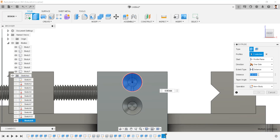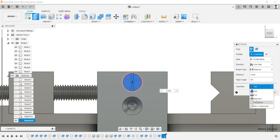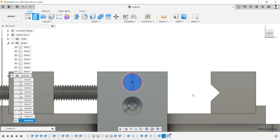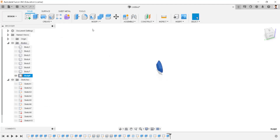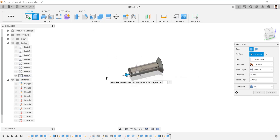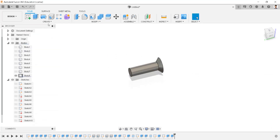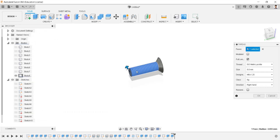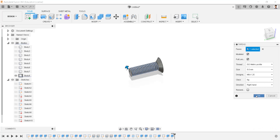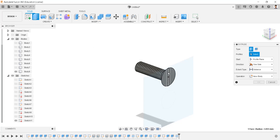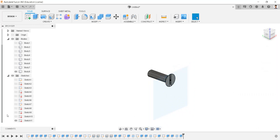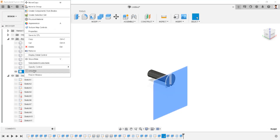Extrude this profile for minus 3mm, with a taper angle of minus 45 degrees, operation as new body. Isolate the created body. Extrude this face for 24mm and create thread to this screw as modeled. Make the last sketch visible and extrude this profile for minus 1.5mm. Unisolate this body.